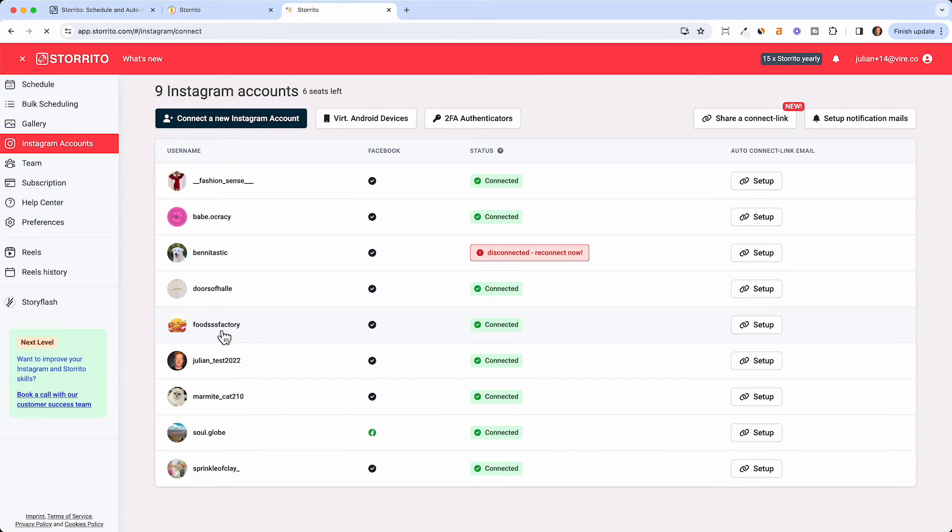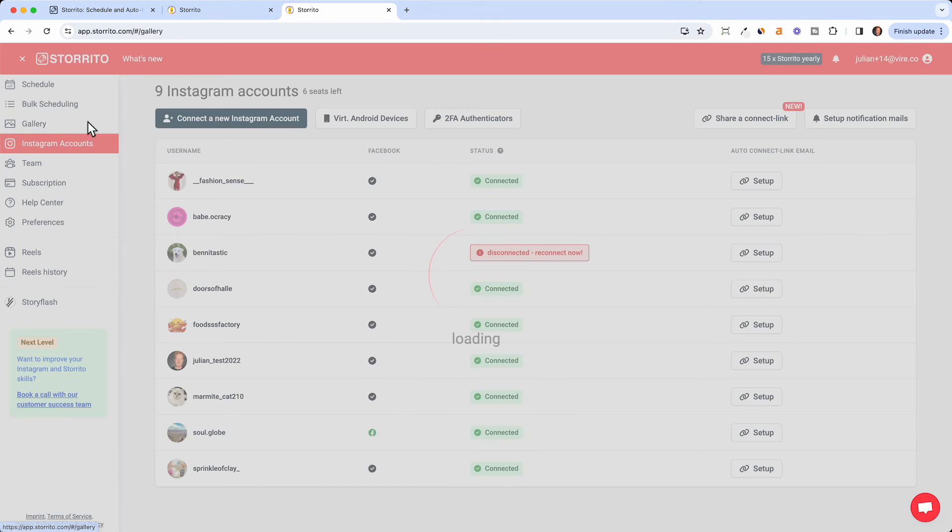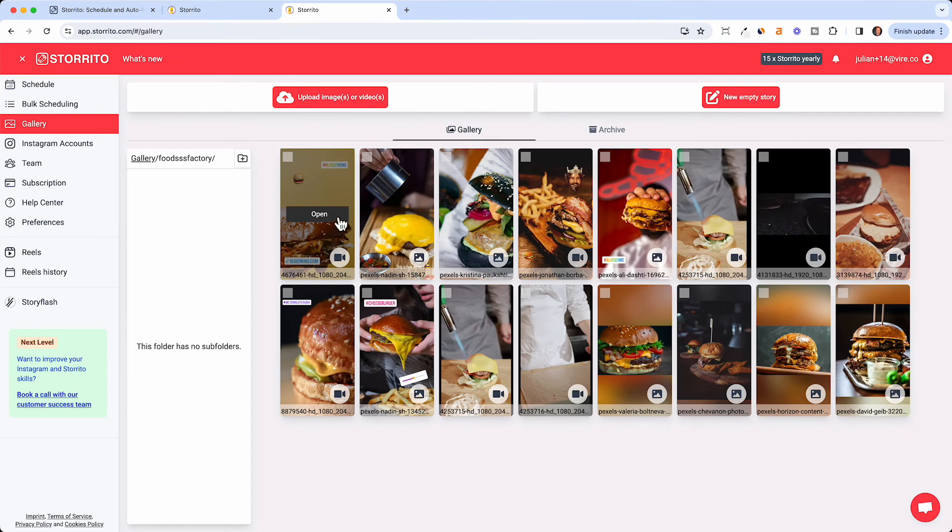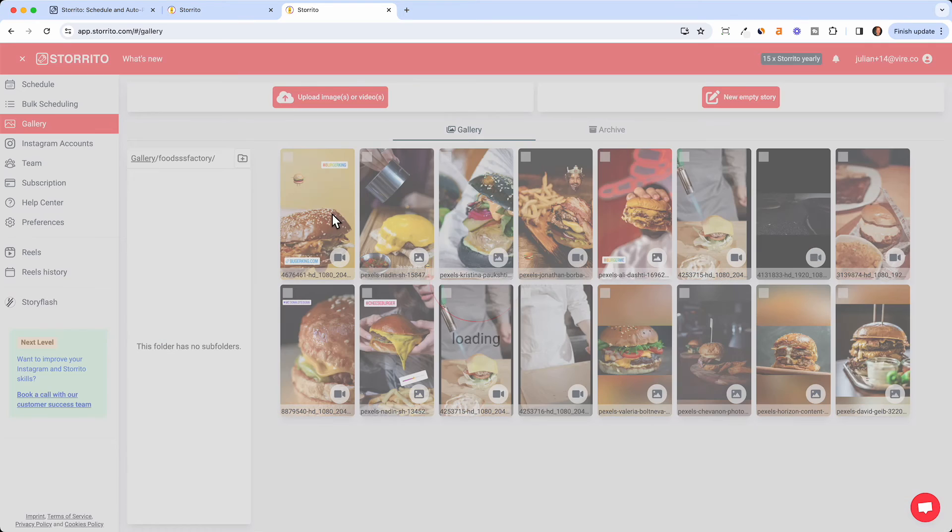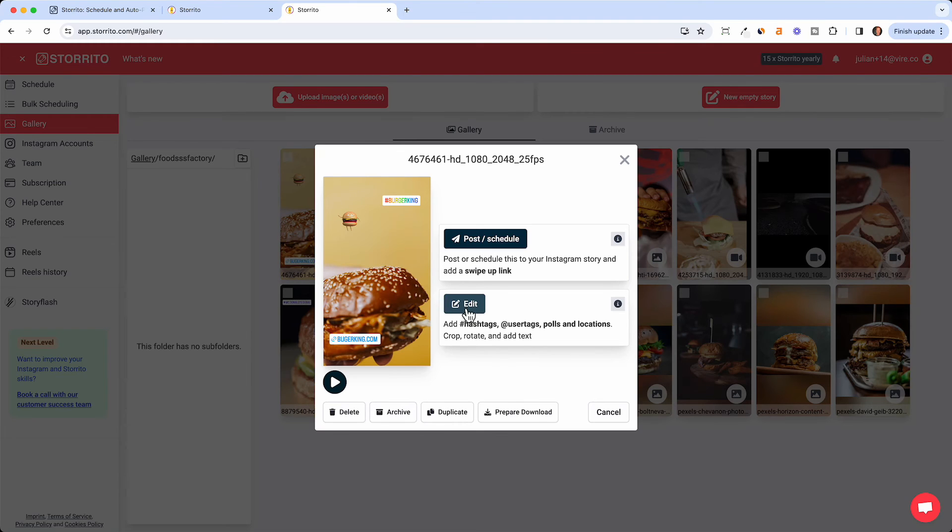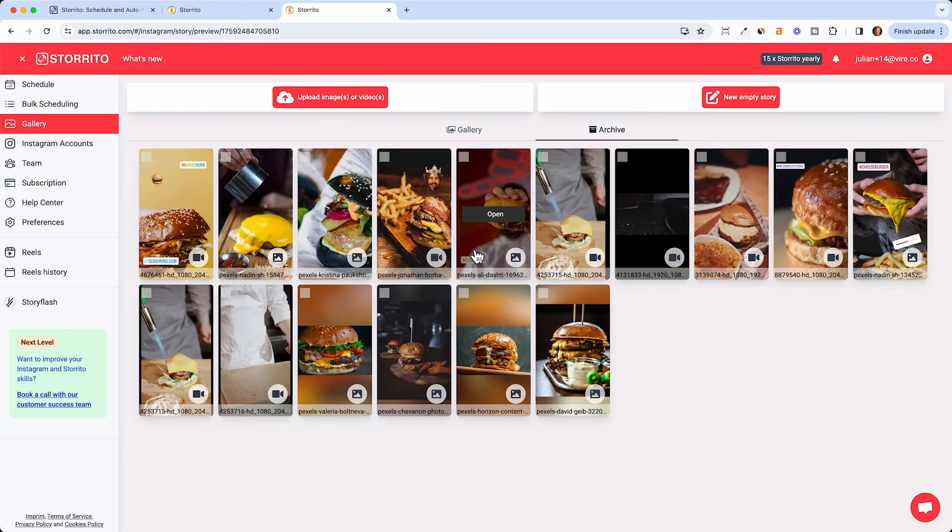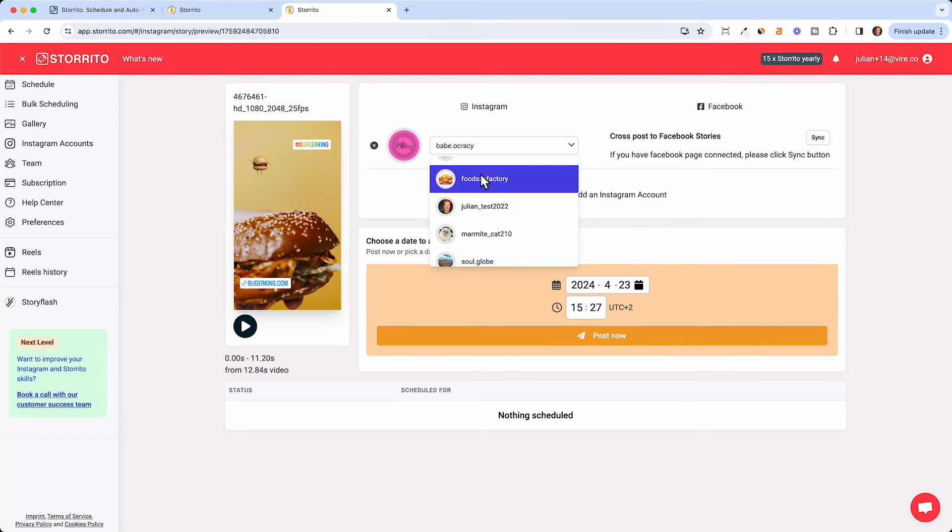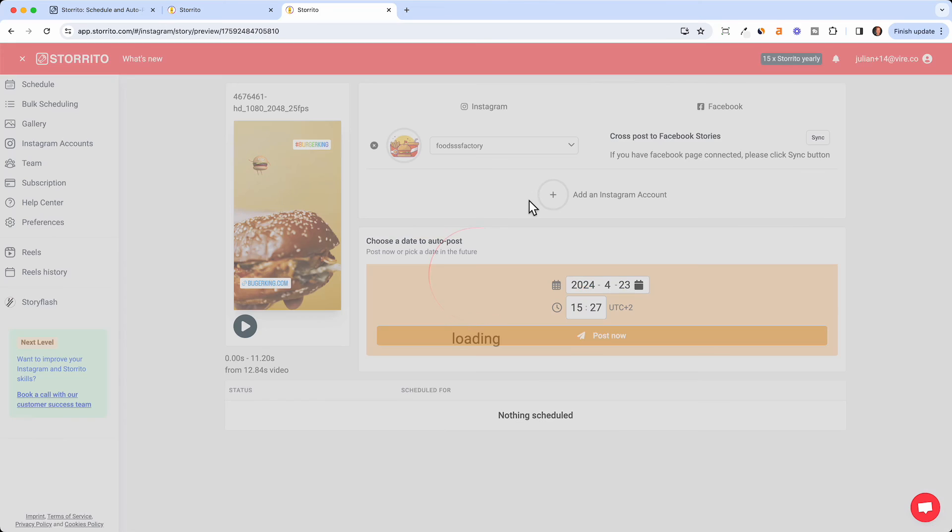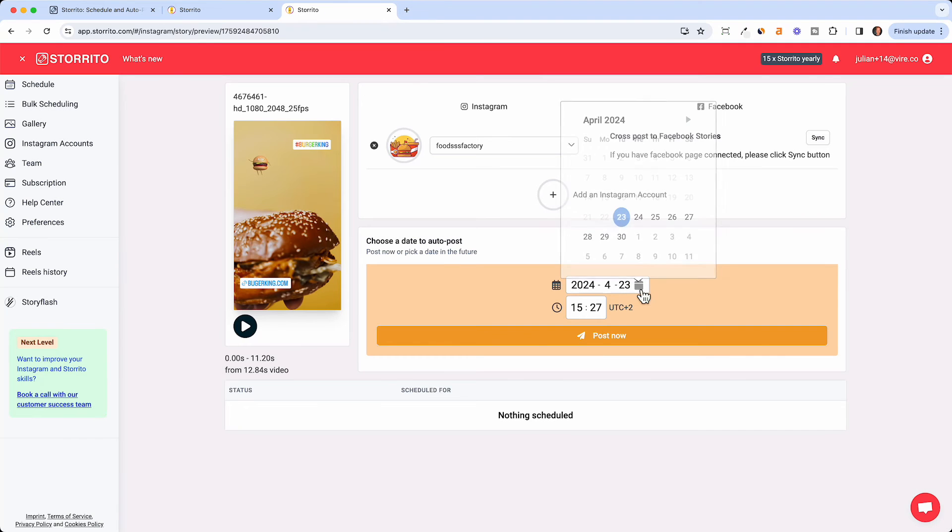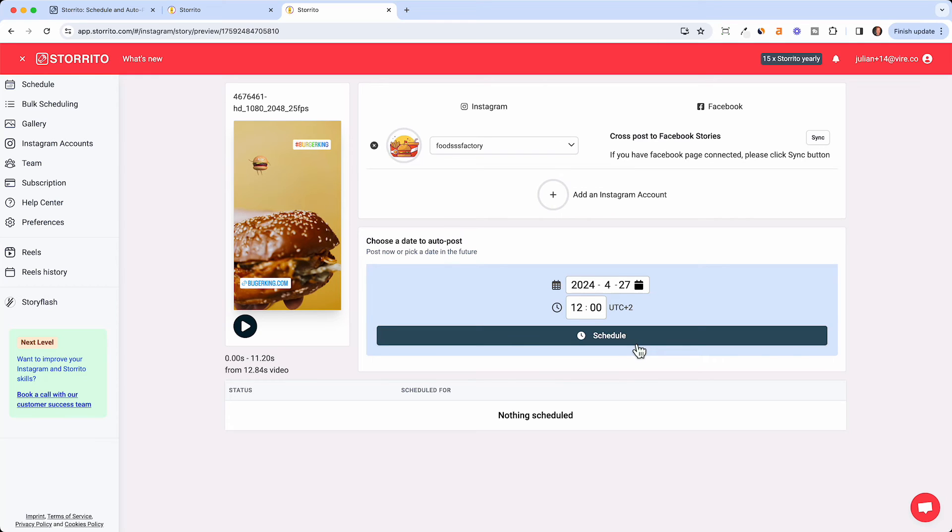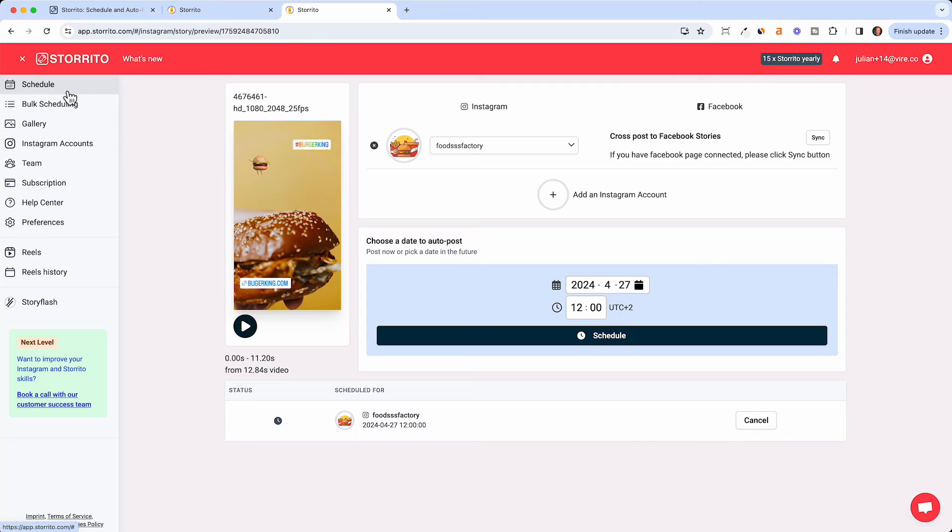Once you have that then you have all your Instagram accounts connected here. For example this is the food account I had so I go back to the gallery back to my food account. Now I want to schedule this story so I click on open and now I can either re-edit or directly post and schedule the story. I choose the account where I want to post this to, this food account. Now I can pick a date for example on Saturday when I don't want to work. I can go ahead and say at around noon people should get hungry and crave a burger.